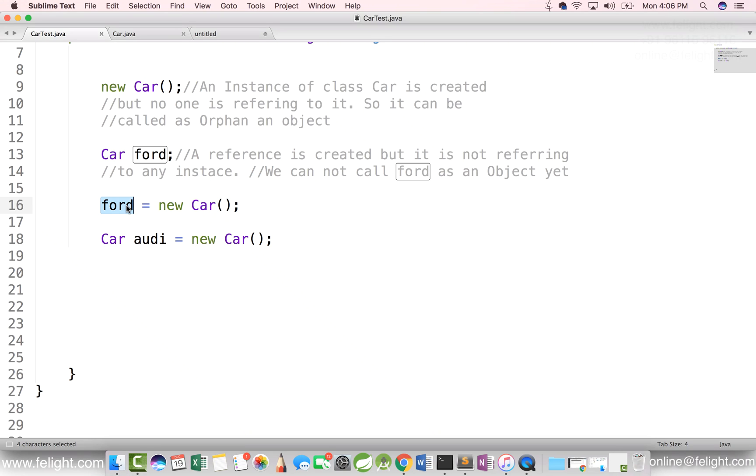So now we have two objects referring to two different locations. Using these objects, we can access their members. In the next video, we'll learn how to access the members.